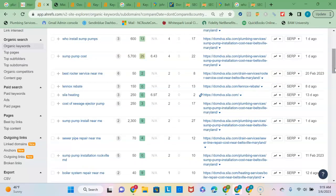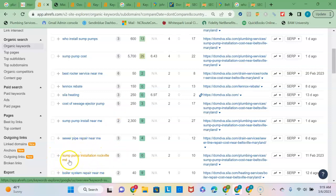And local buyer intent keyword phrases just means that the keyword phrase references both the service you provide and the location you provide the service in. And so this one down here actually is local buyer intent because it references the service and the location Rockville.